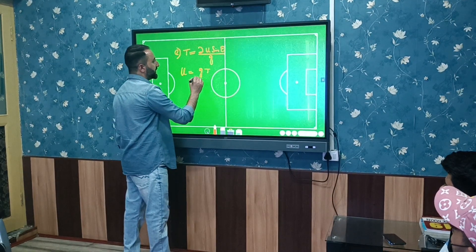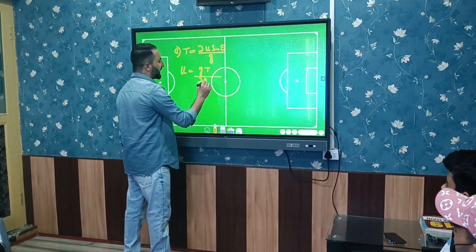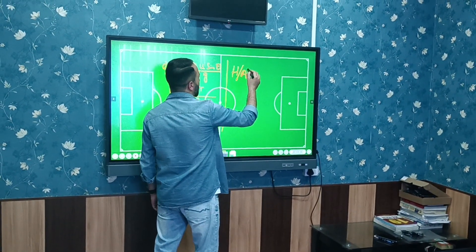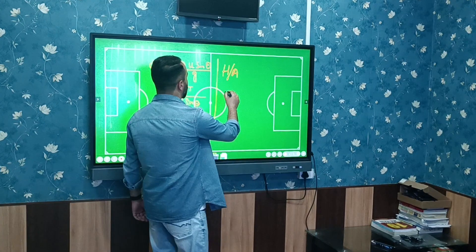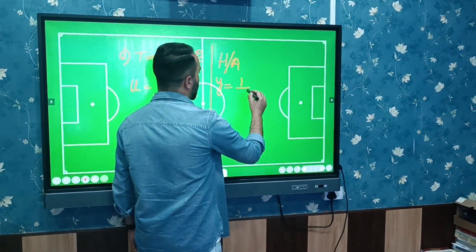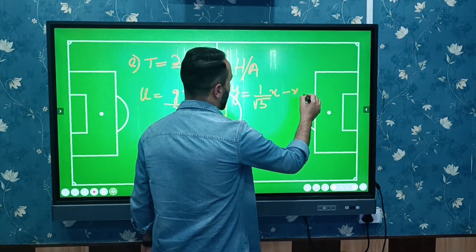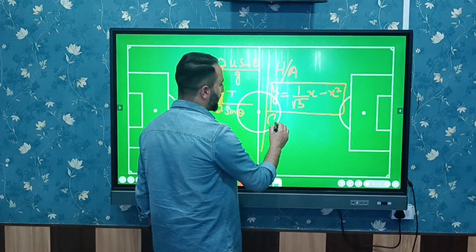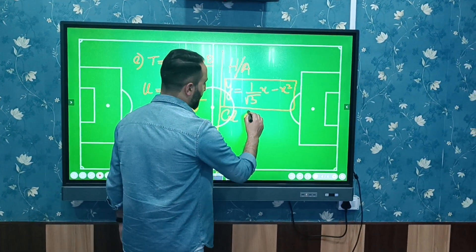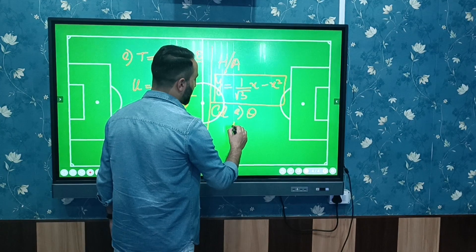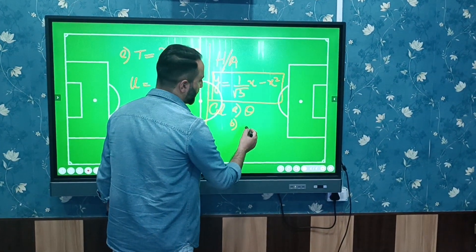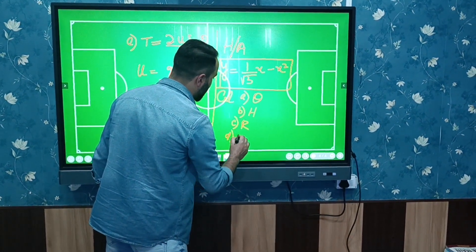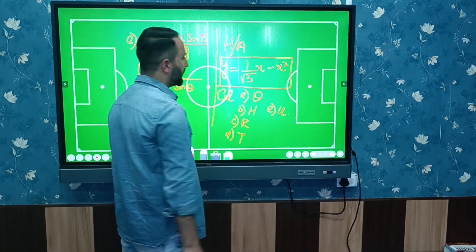For part (e), the initial velocity u = gT / (2 sin θ). All values are known so simple substitution gives the answer. As a home assignment, solve the same problem for y = (1/√3)x − x²: calculate (a) initial angle of projection, (b) maximum height, (c) horizontal range, (d) time of flight, and (e) initial velocity.